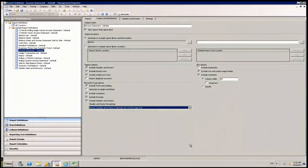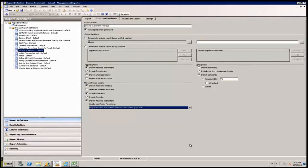In Management Reporter 2012 CU10, the ability to format how headers and footers are downloaded into Microsoft Excel was added.